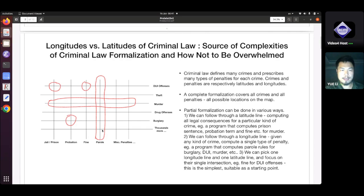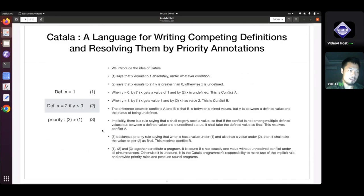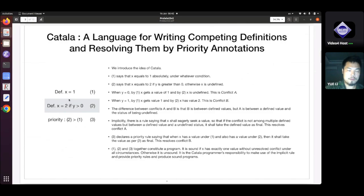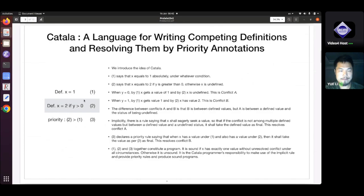Before that, let me introduce some background on the Catala programming language. Catala is a language for annotating legal text, and the program is in general interspersed with lines of the text. It features competing definitions. By competing definitions, I mean the value of the same variable is defined many times in many different places, and the definitions may be different. You will see this small snippet of program on the left side of the screen. There are three equations. The first one is: def x equals 1. The second equation says that if another variable y is greater than 0, then x equals 2. These two definitions are independent.